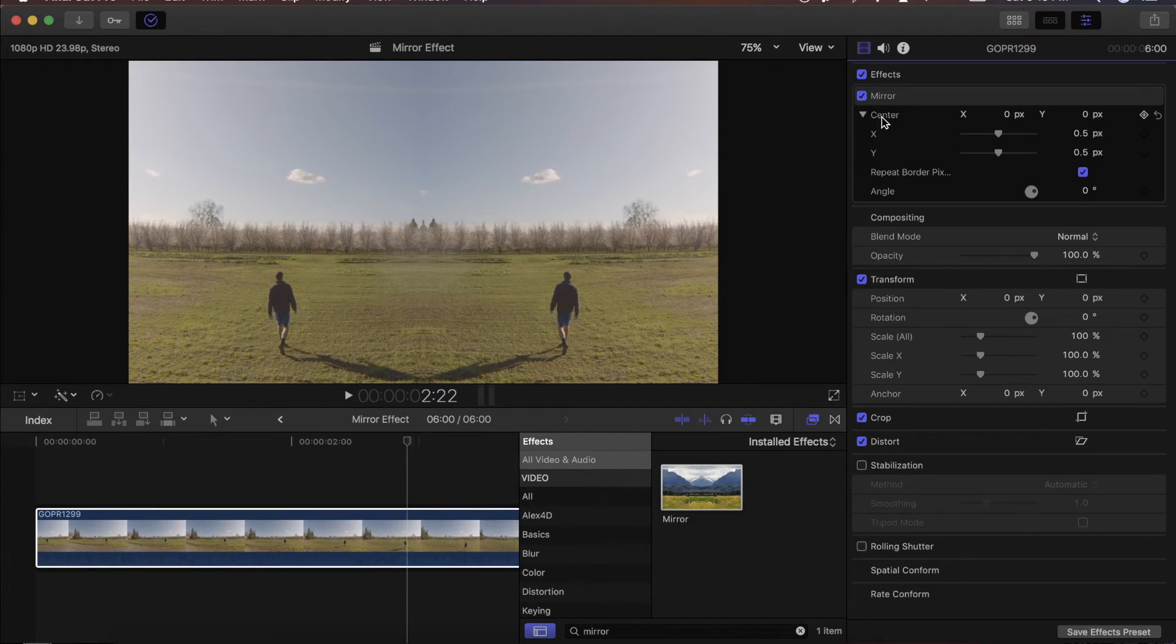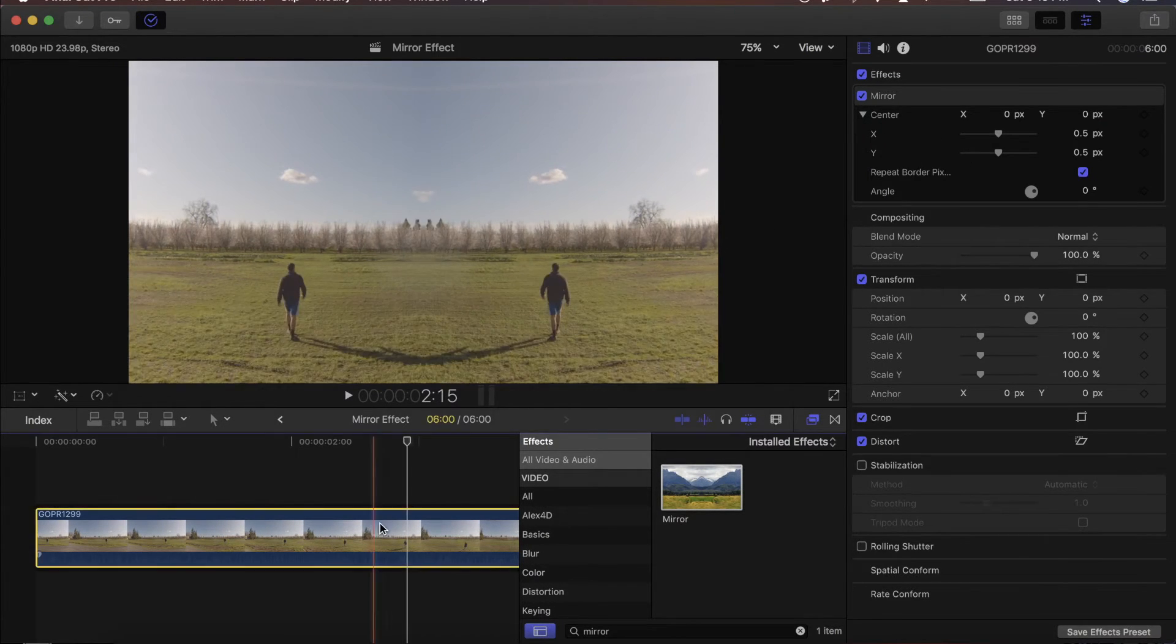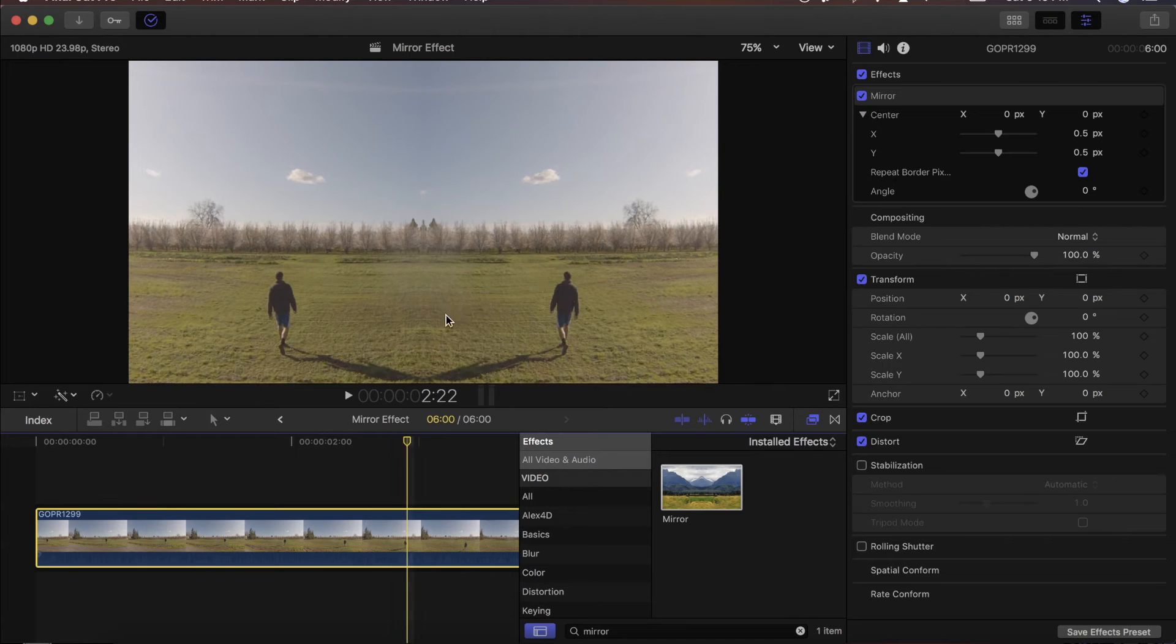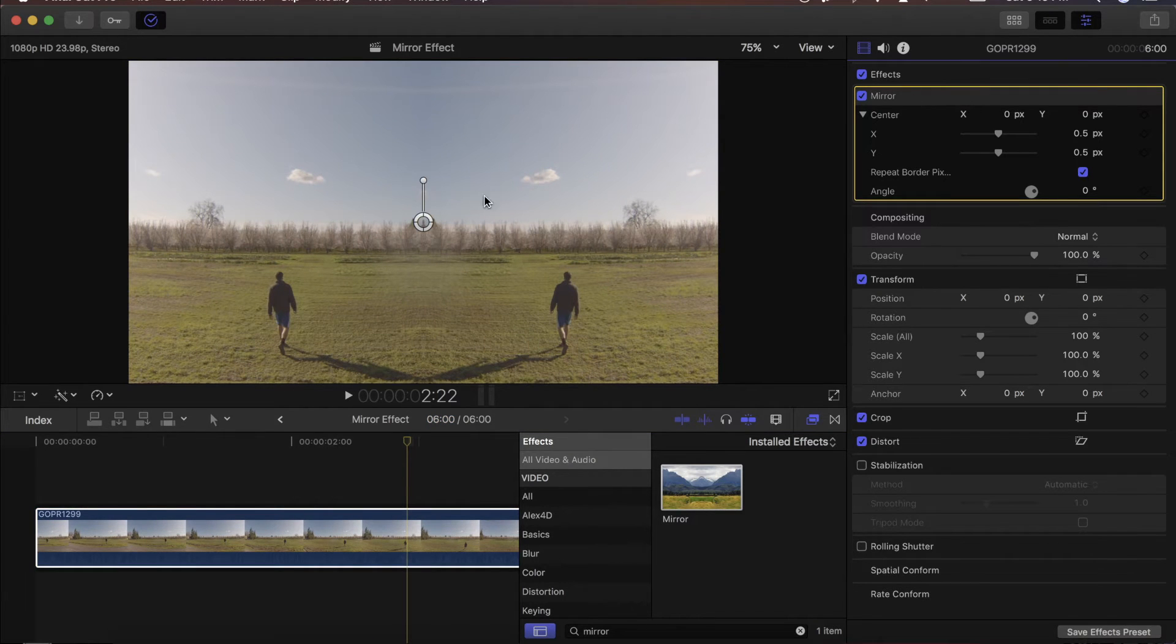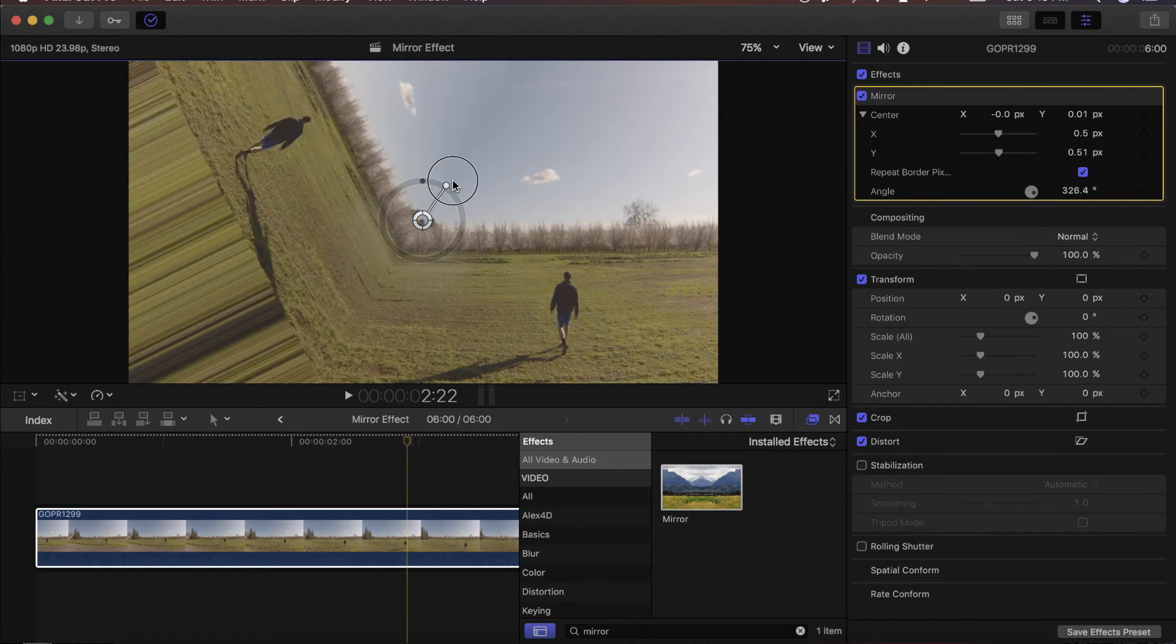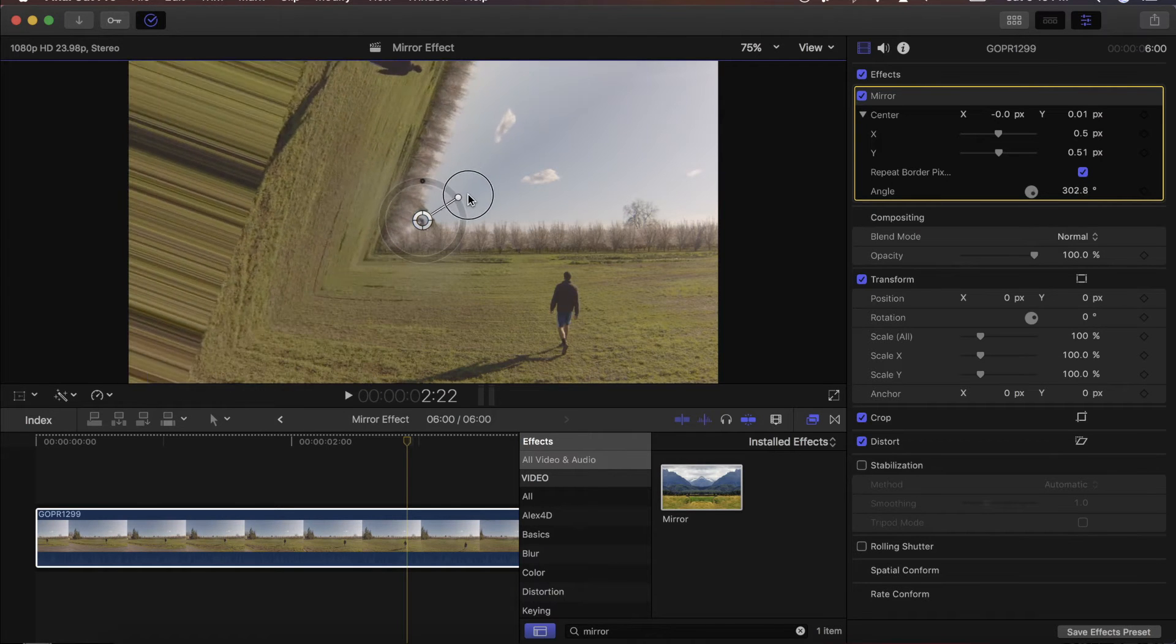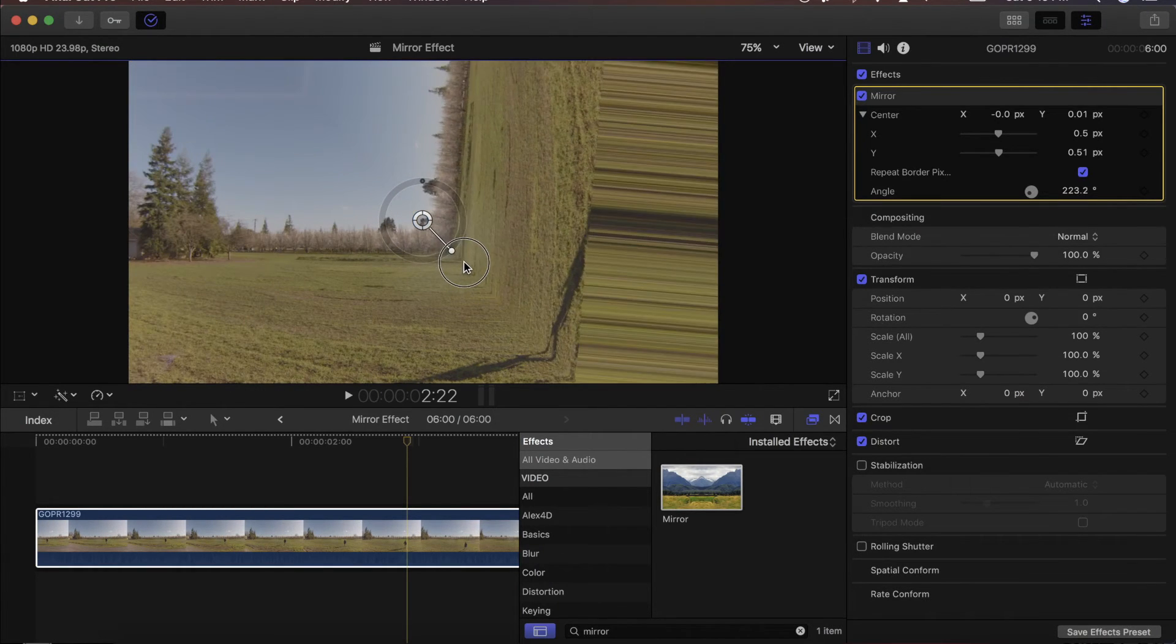Now you can see that there are a couple parameters for the mirror effect. All you have to do is click on the clip and click on the mirror effect and you'll get this little wheel here. You can just drag it around and it'll affect where the mirror is in the image.